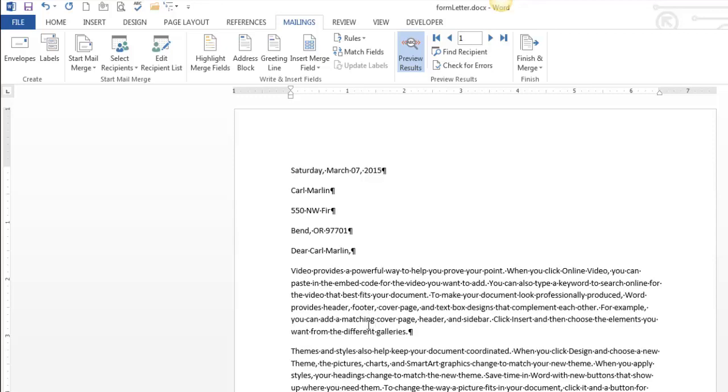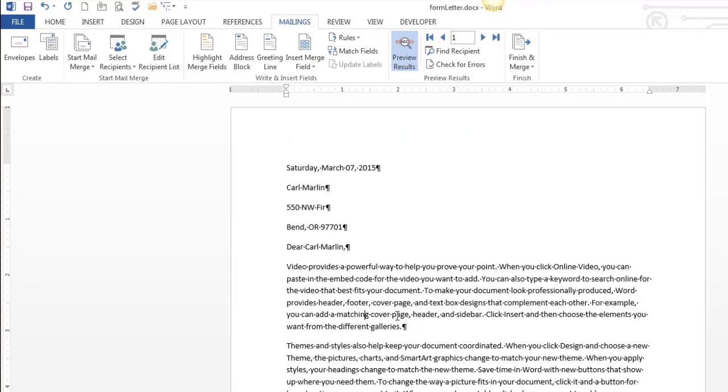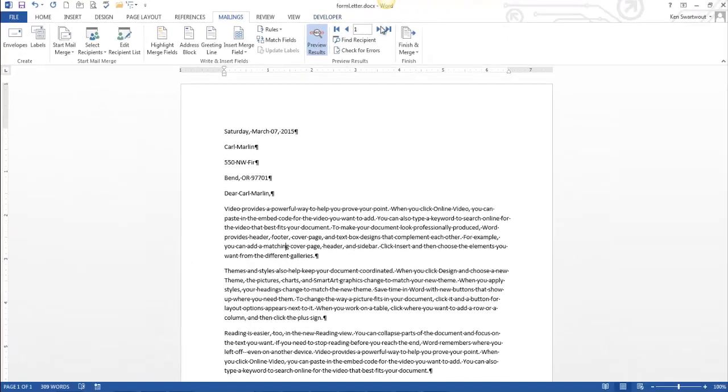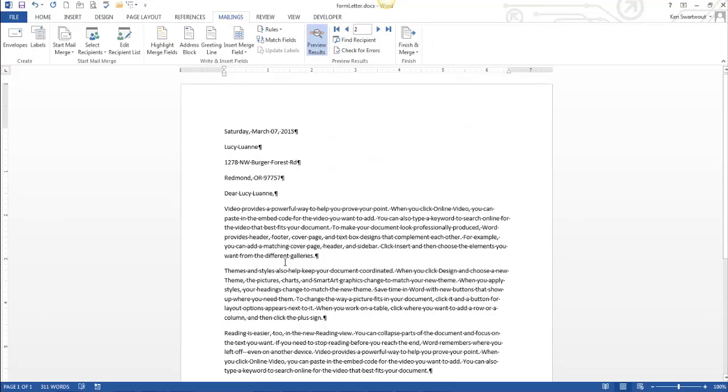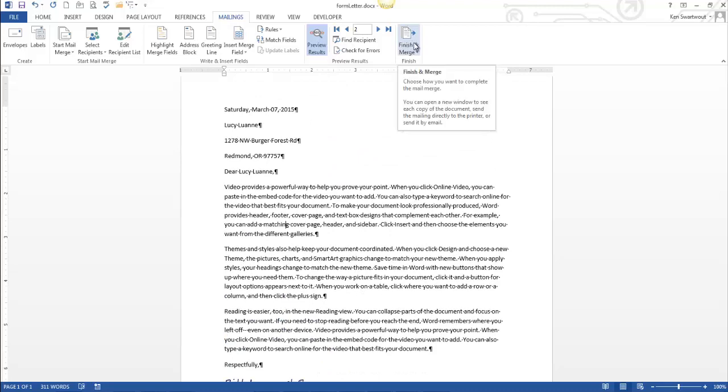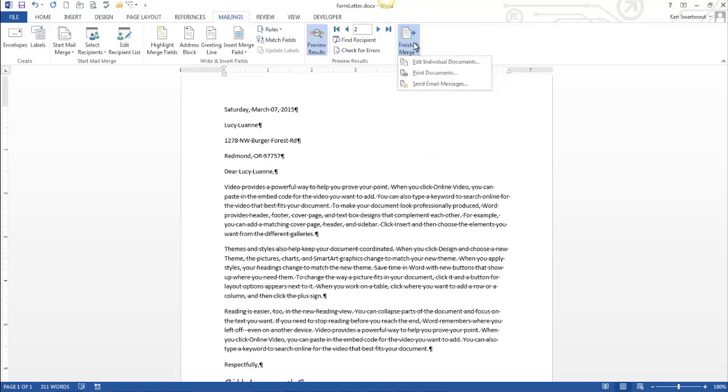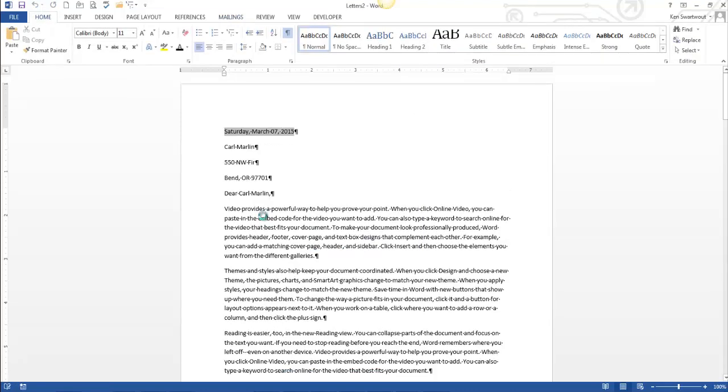And so at this point, you are free to print them out. But oftentimes, the last step of a mail merge is to finish it. So as it stands, each one of these letters represents a separate document, which makes sense. But oftentimes, you might want to do this finish and merge step over here. Notice everything is left to right. If I go edit individual documents, I'm just going to go all. And I'll show you what that does. I click OK.